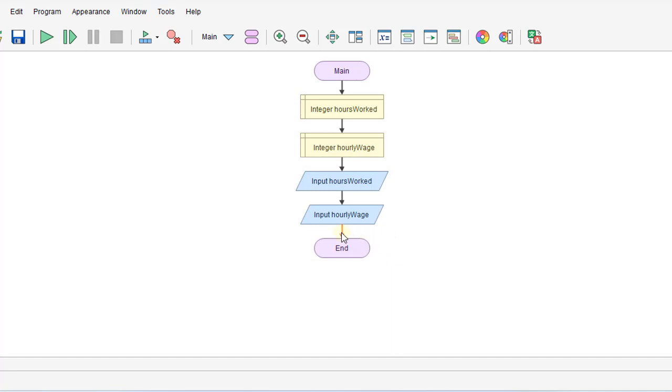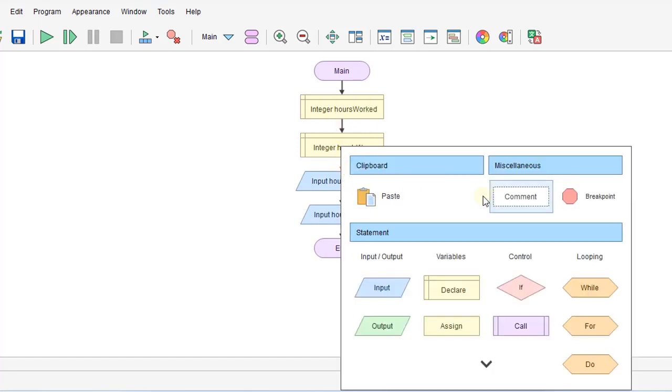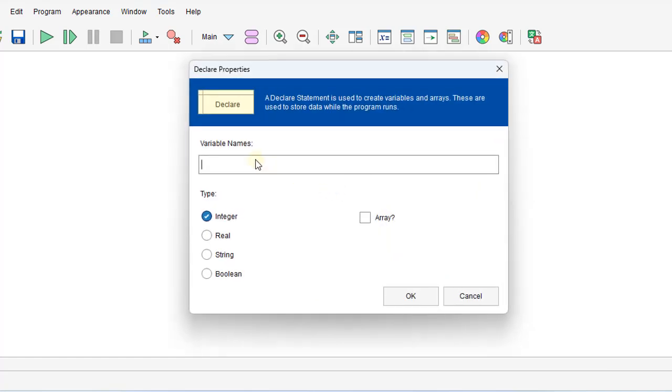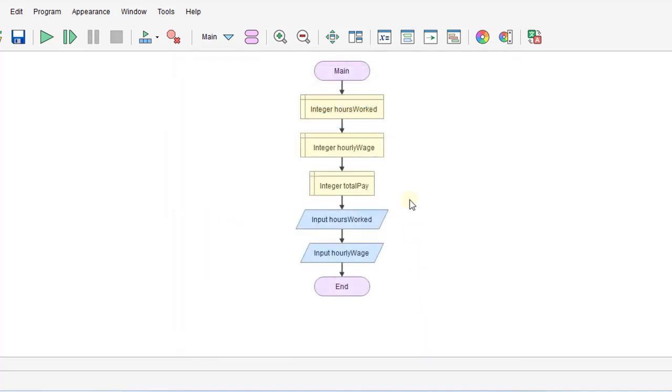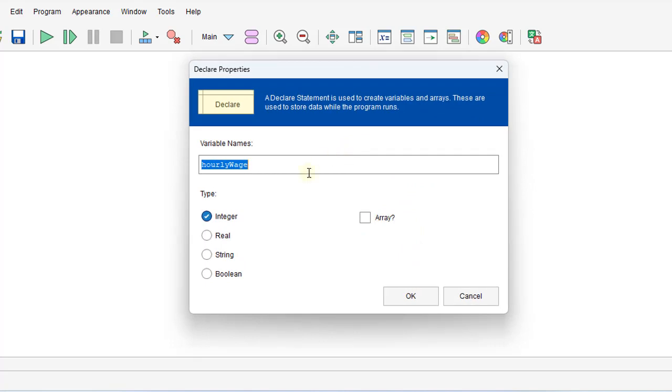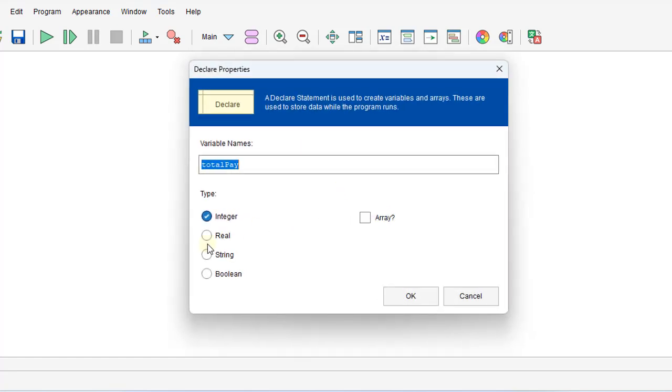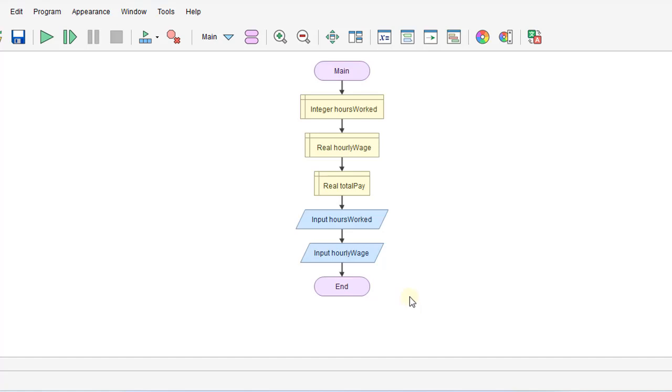Then we'll do the calculation. We probably need to declare our other variable. So I'll go right up here to the top again and declare our variable totalPay. And actually I'll go back to hourlyWage and we'll change that from an integer to a real number. And also for totalPay, that would be a floating point, a real number.